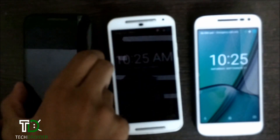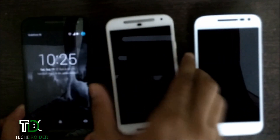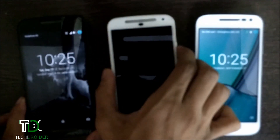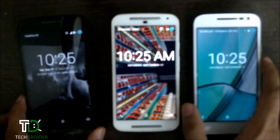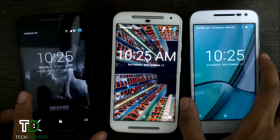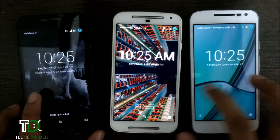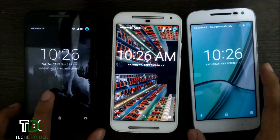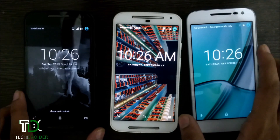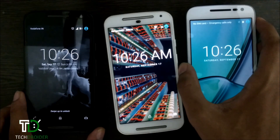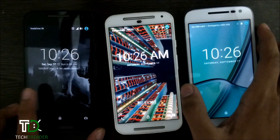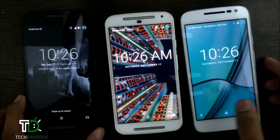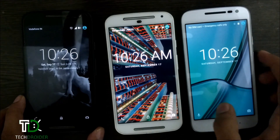Starting with the lock screen, we have the time and as you can see the difference. Lollipop has slightly a slimmer text while Marshmallow and Nougat have a thicker text. Nougat is also showing AM and PM. The lock screen is almost the same overall.